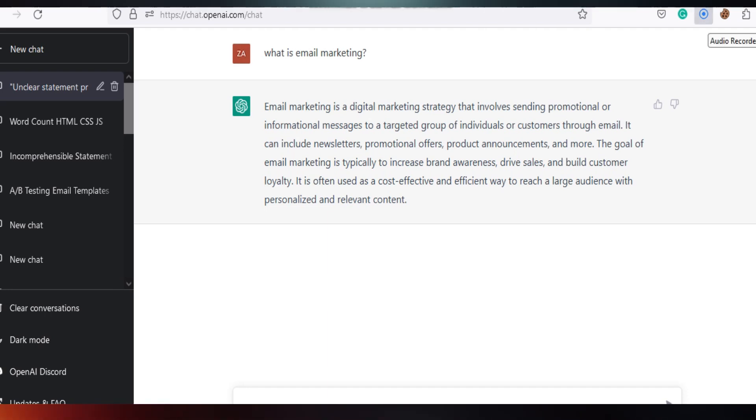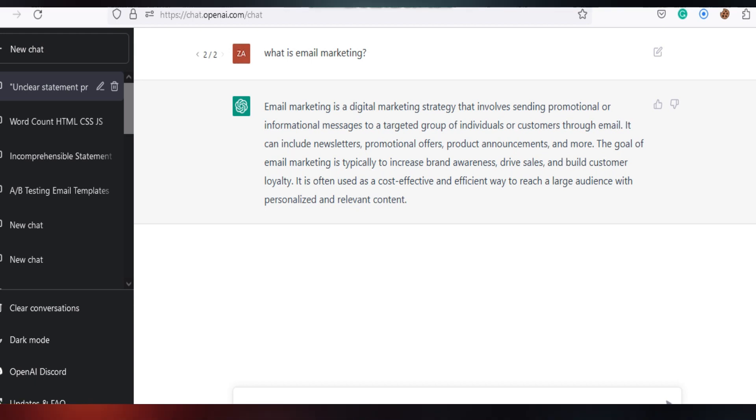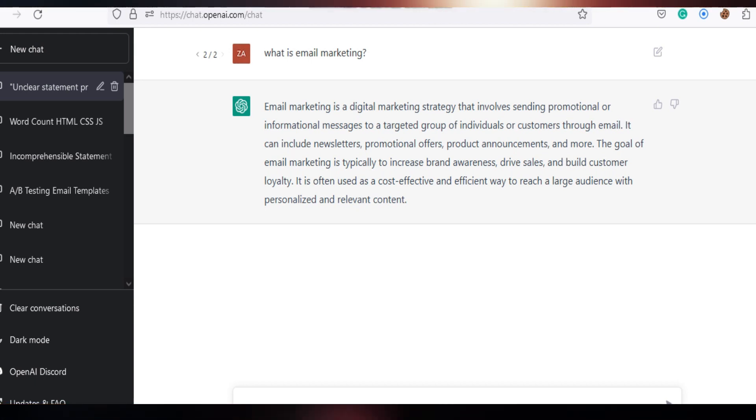How to detect plagiarism of ChatGPT content? Here I have asked a question: what is email marketing to ChatGPT?